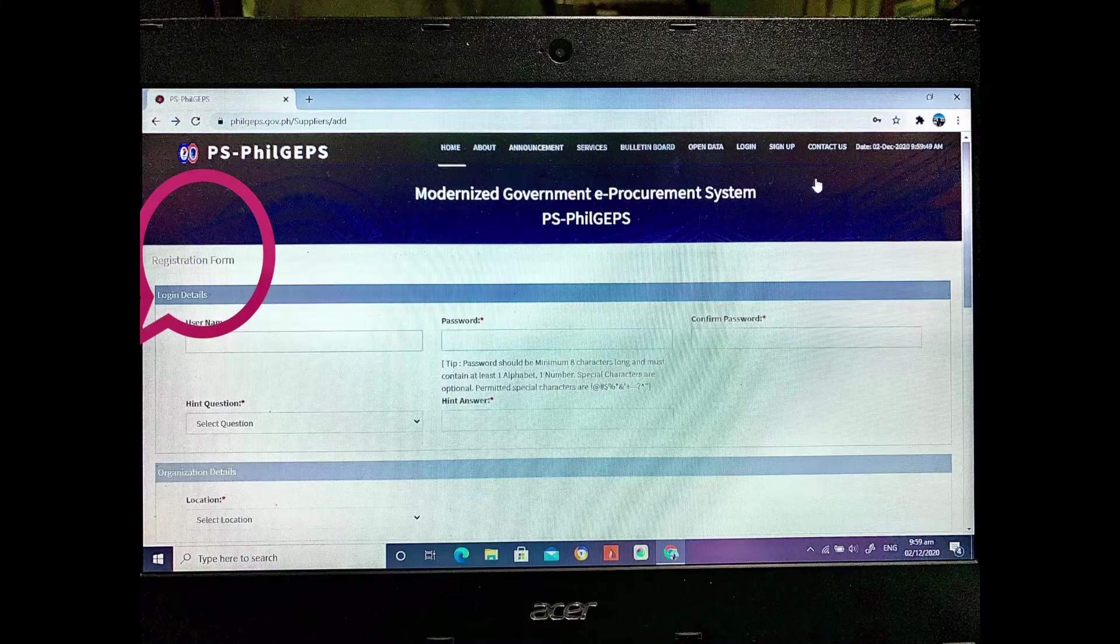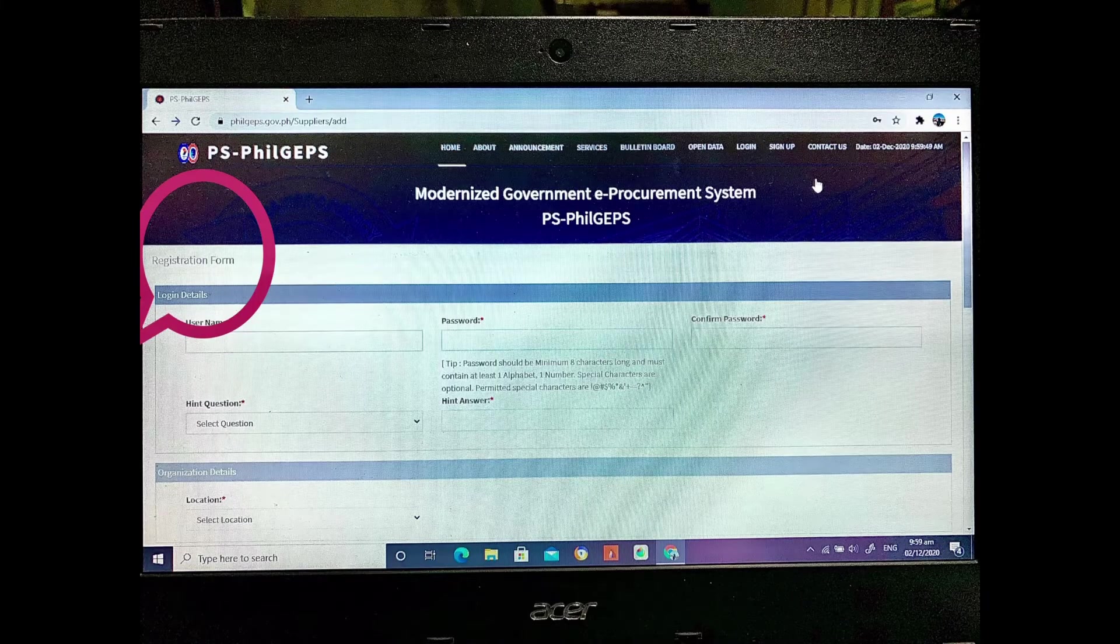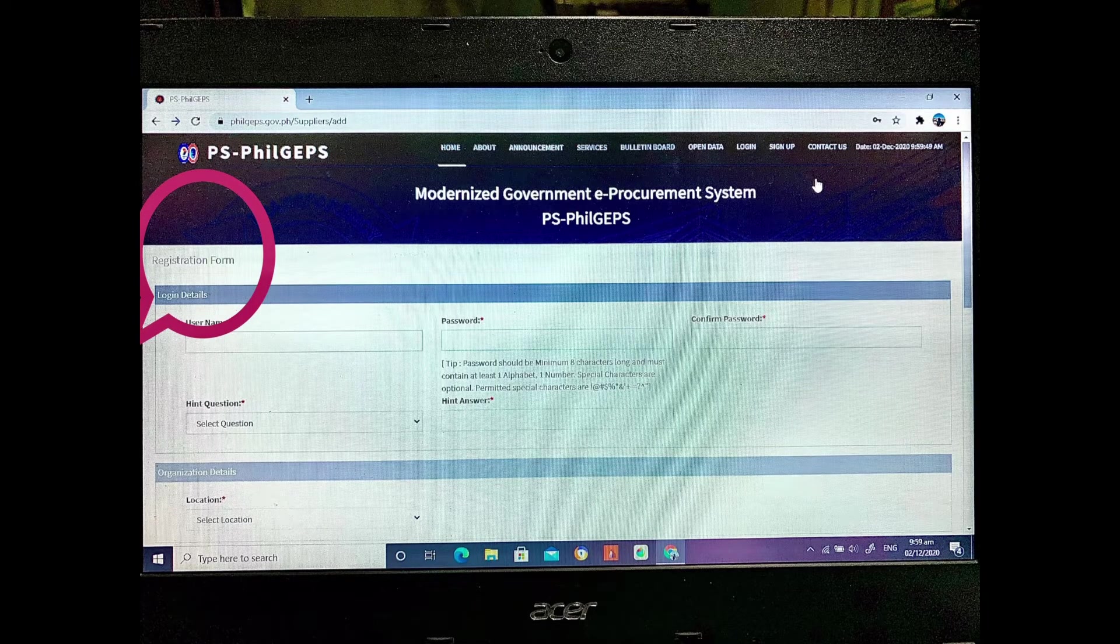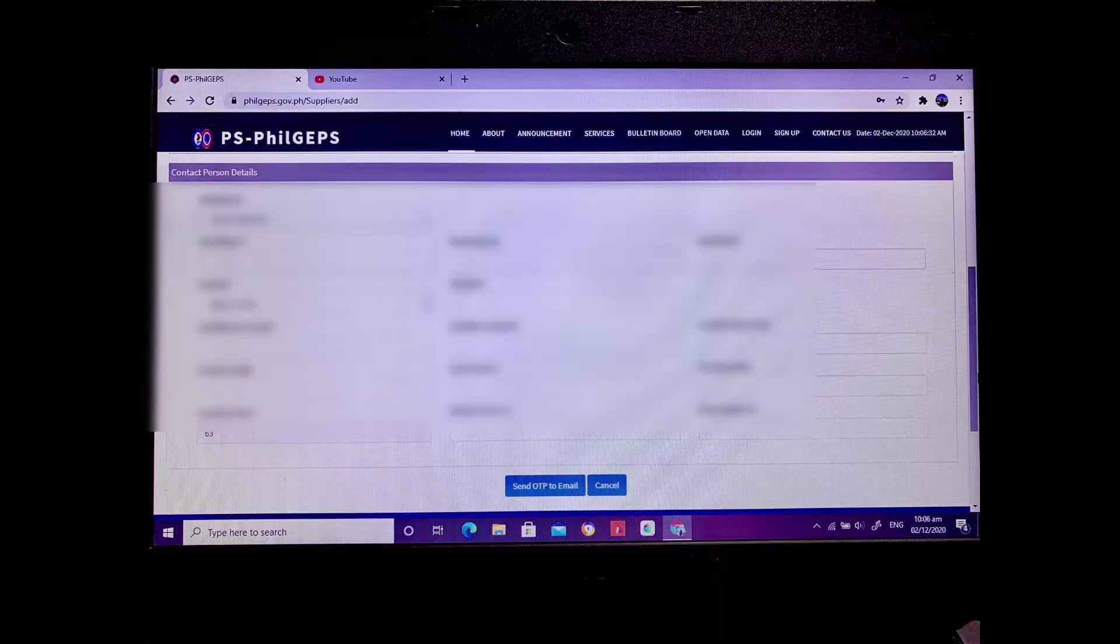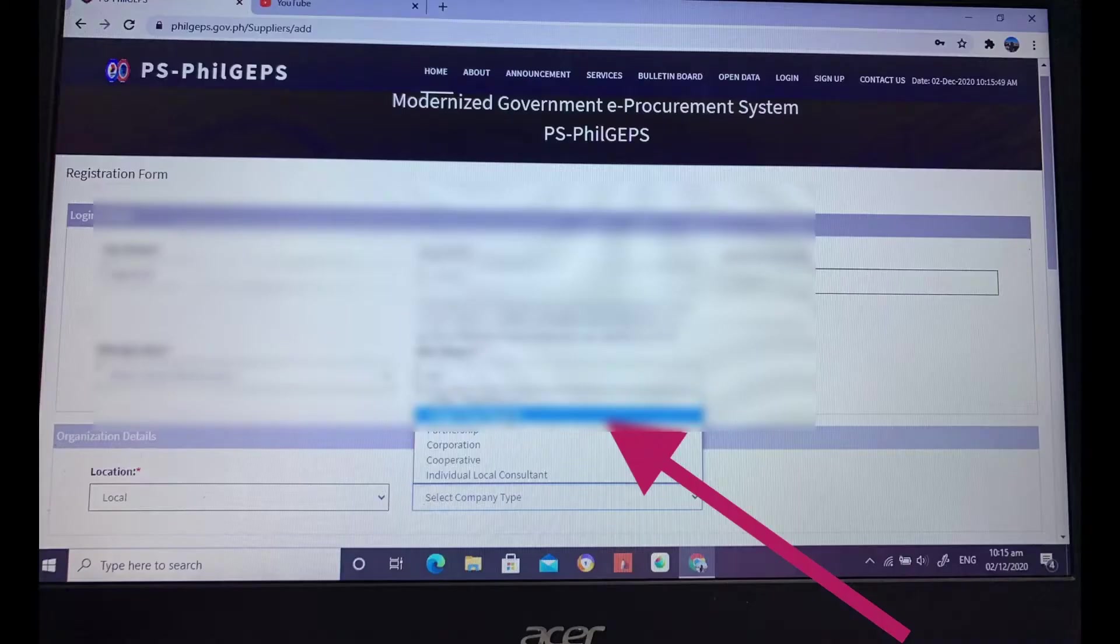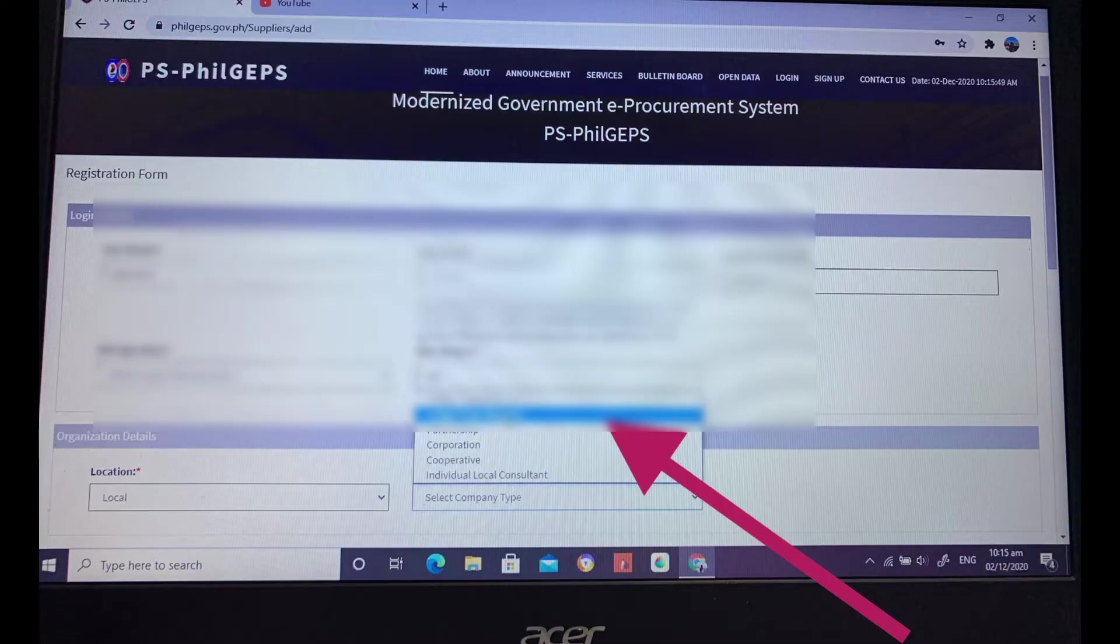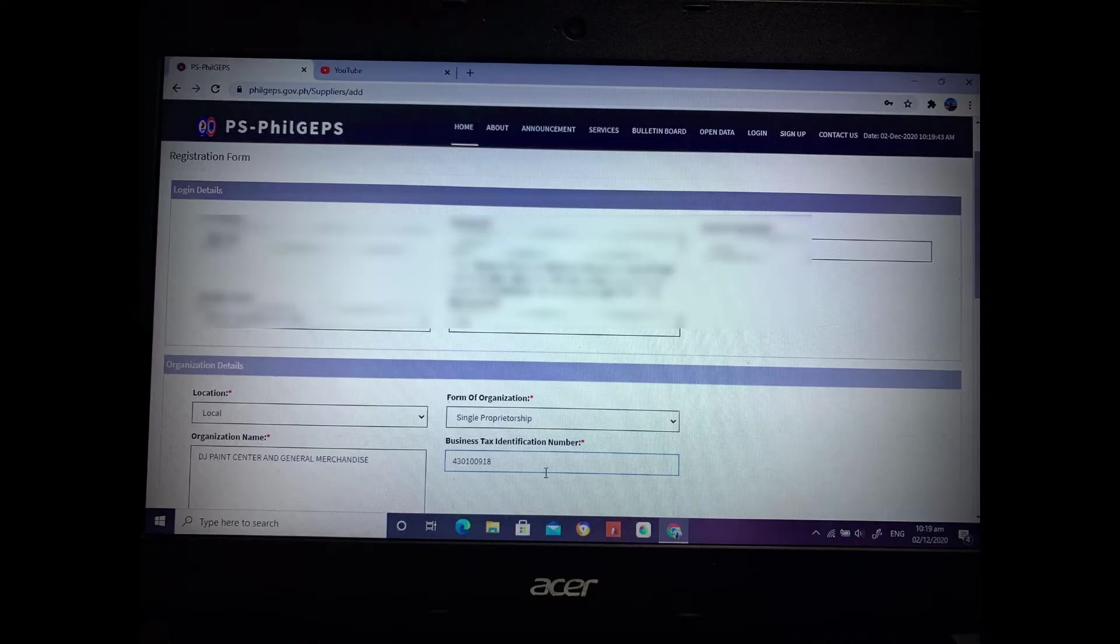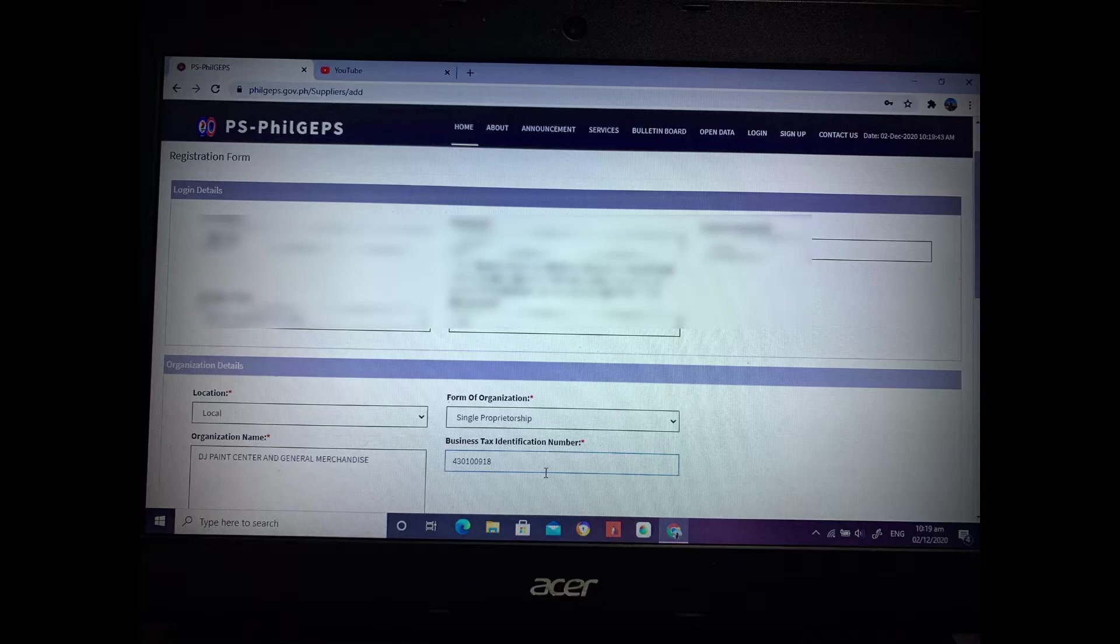And then the registration form will pop up. So in the registration form, you need to fill out all those blanks. And then, so single proprietor. Then all of that will be filled up.